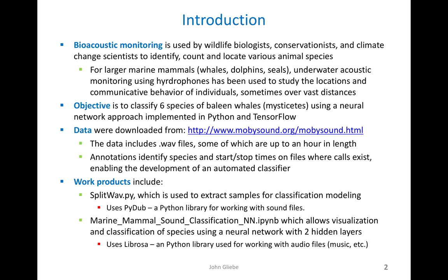Bioacoustic monitoring is used by wildlife biologists, conservationists, and climate change scientists to identify, count, and locate various animal species. For larger marine mammals such as whales, dolphins, and seals, underwater acoustic monitoring using hydrophones has been used to study their locations and communicative behavior, sometimes over vast distances.